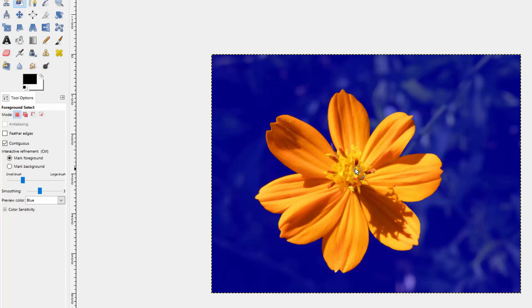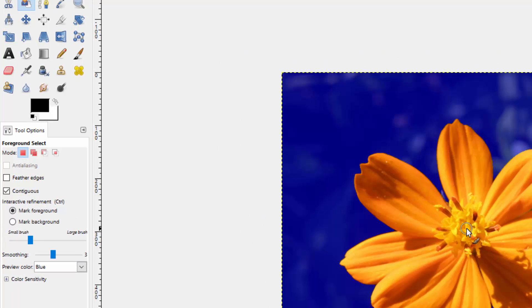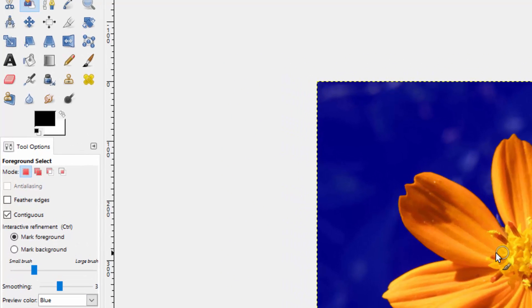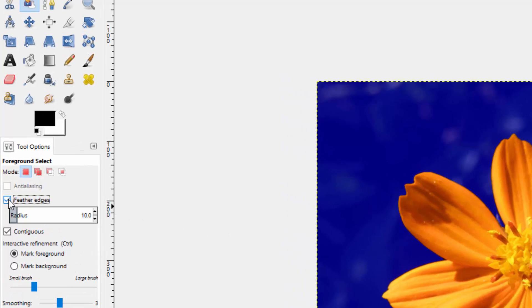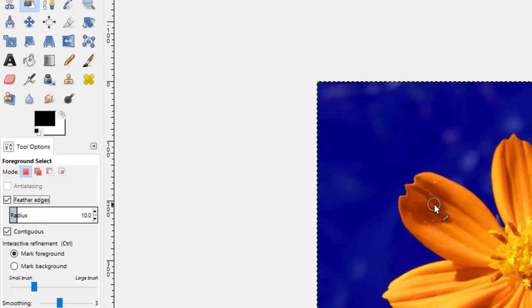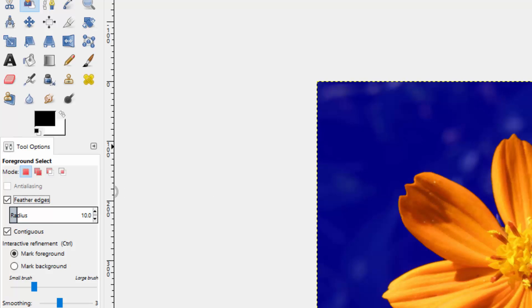Before you make your final selection, you can come over here and you can actually feather the edges. And depending on how hard of a line you actually want, you can play around with this radius. Now you only get one shot at this feathering edges, and then it actually applies. And if you don't like the feathering, then you have to use this tool again to make your foreground selection. So I just wanted you to be aware of that. Let's turn our feathering radius down to three.